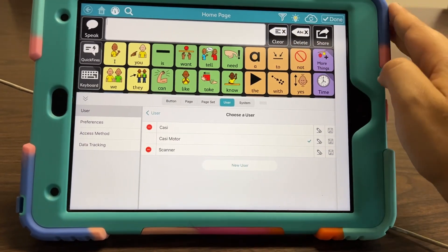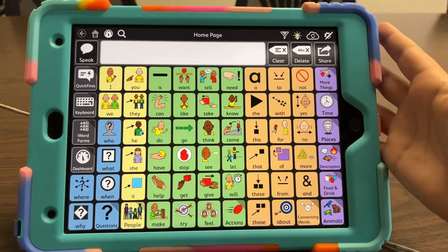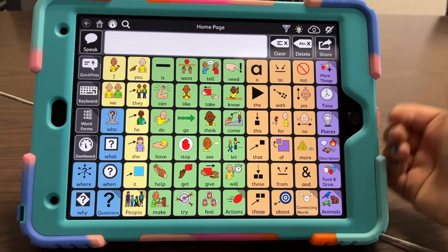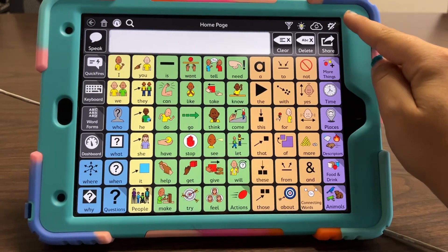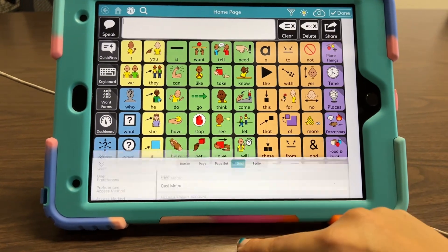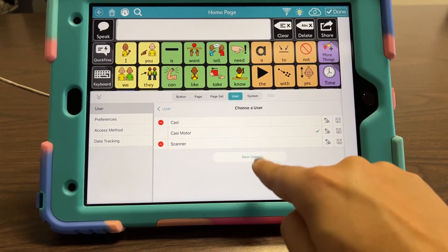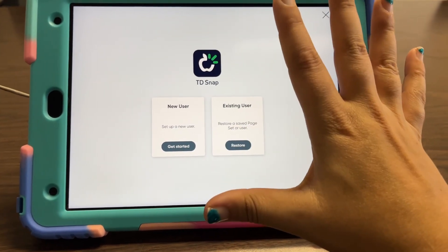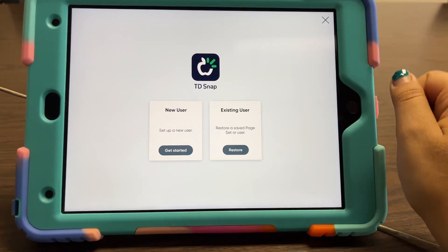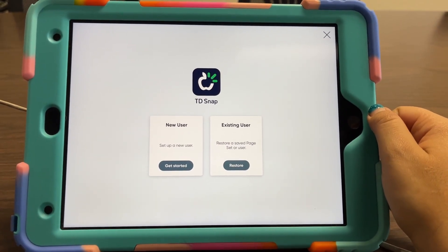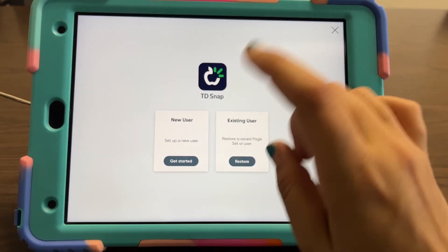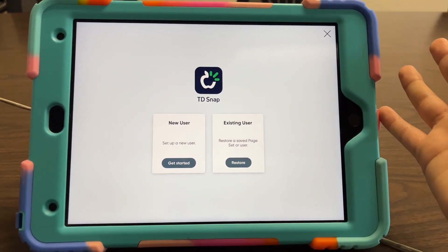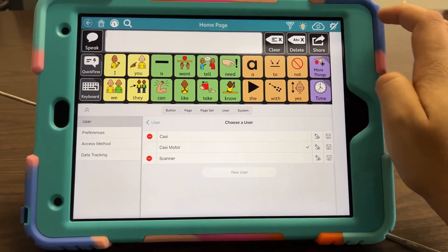Now on the other side of that — just to show you the plan again — if you are setting up a new device or your vocabulary got destroyed or deleted, you can download the saved vocabulary by going to Edit Settings, User, then your user bar. Select New User, then select Existing User to Restore. When you select Restore, it will have you log in to your MyTobii Dynavox account, and then you can scroll through and find the vocabulary you need, select it, and it will be available on your device. Okay, that's it — have a good day!